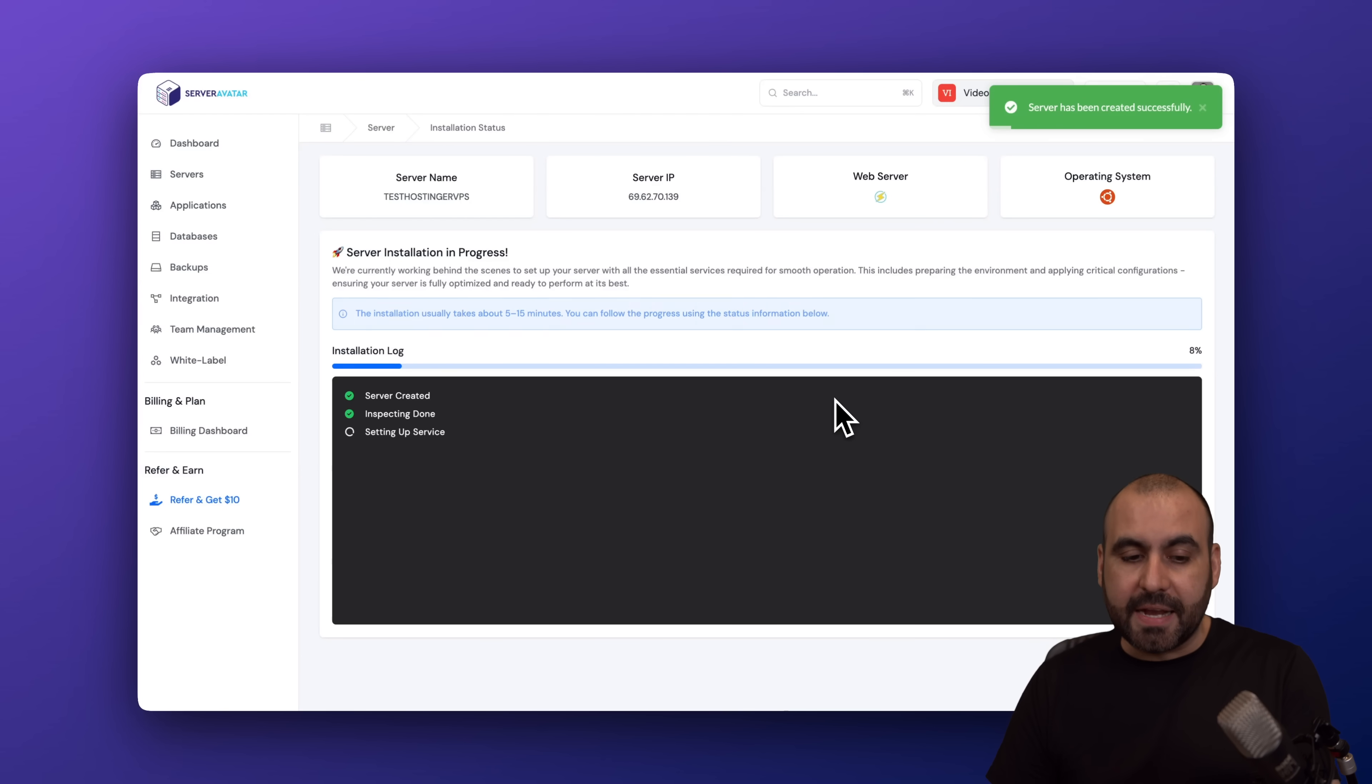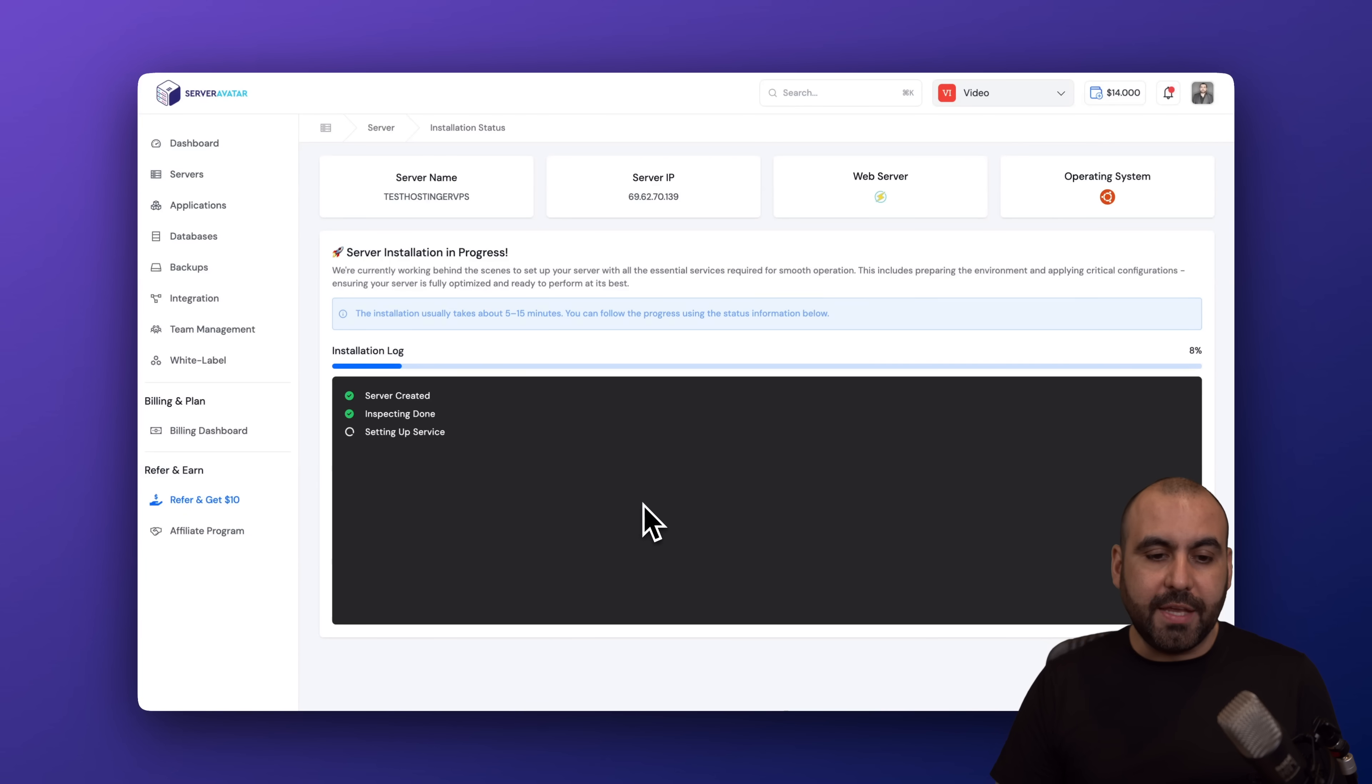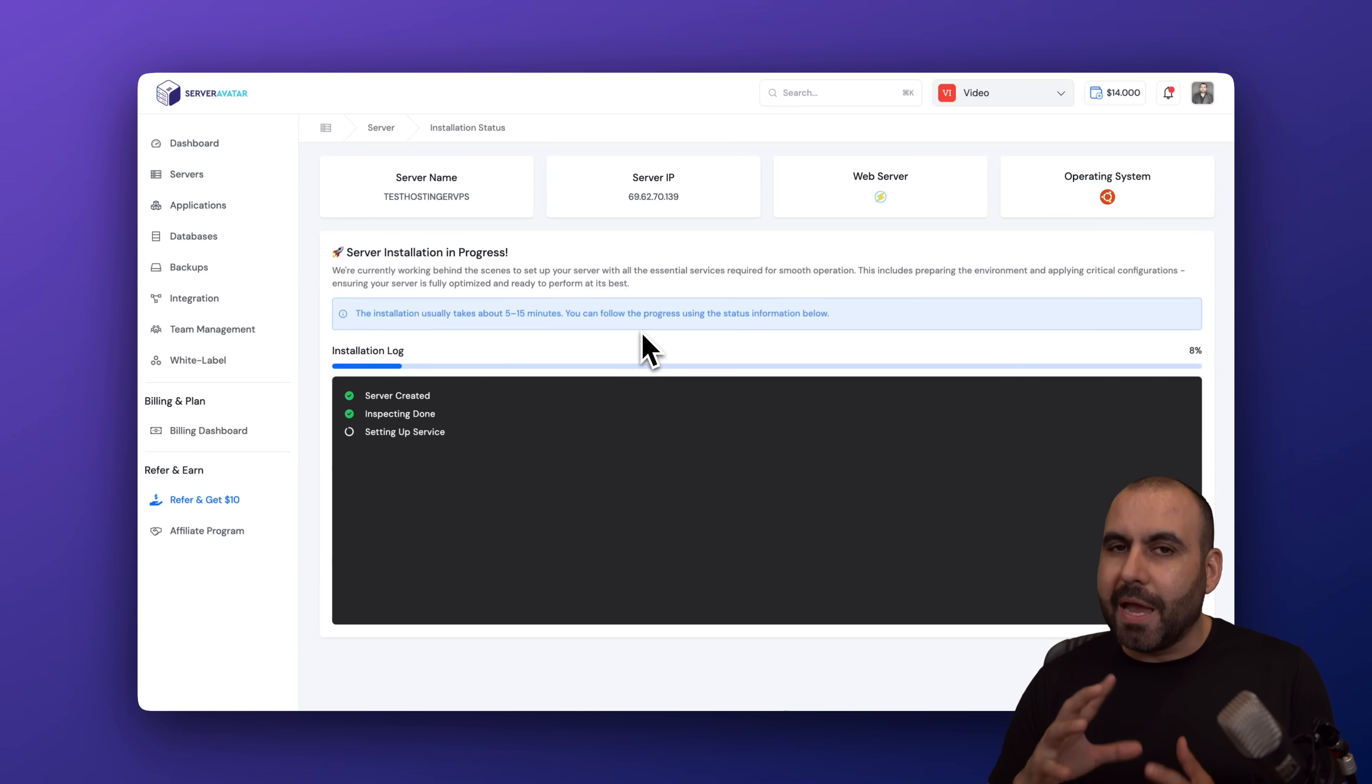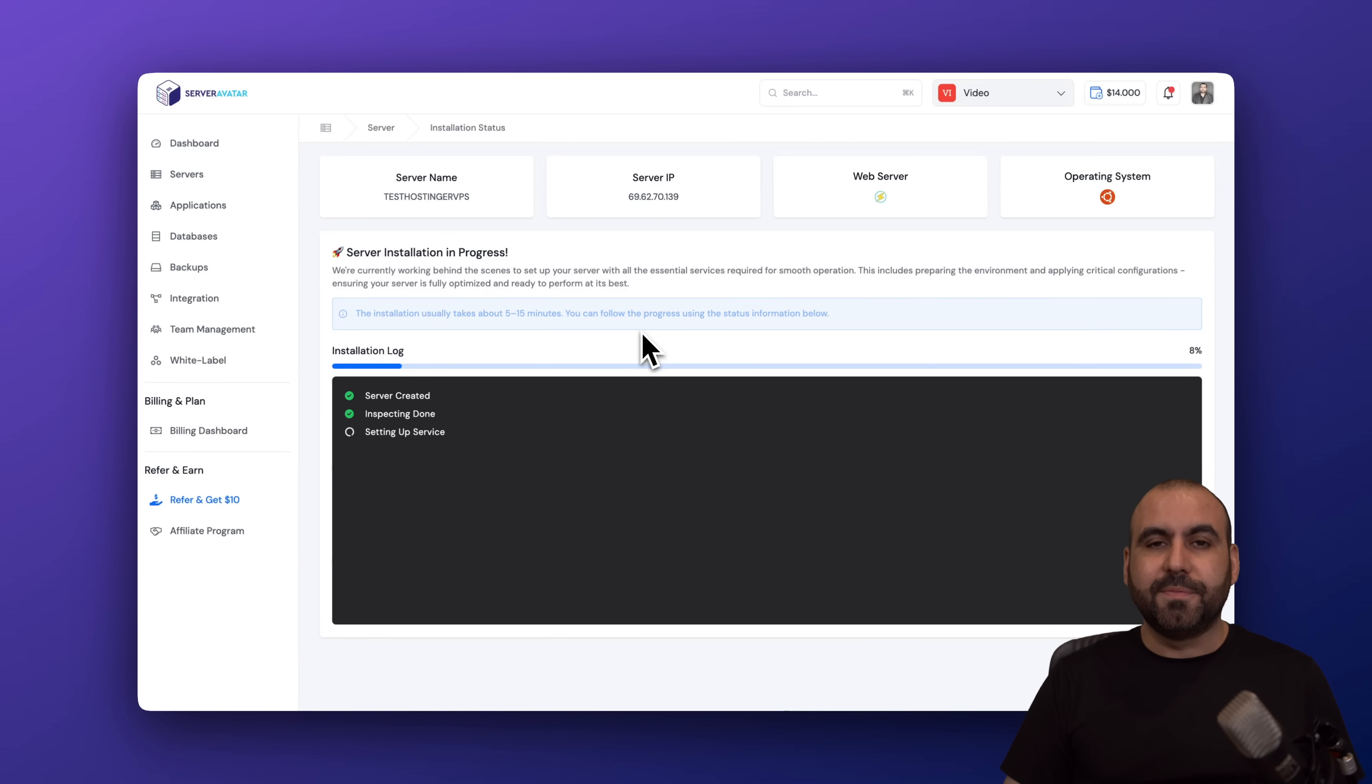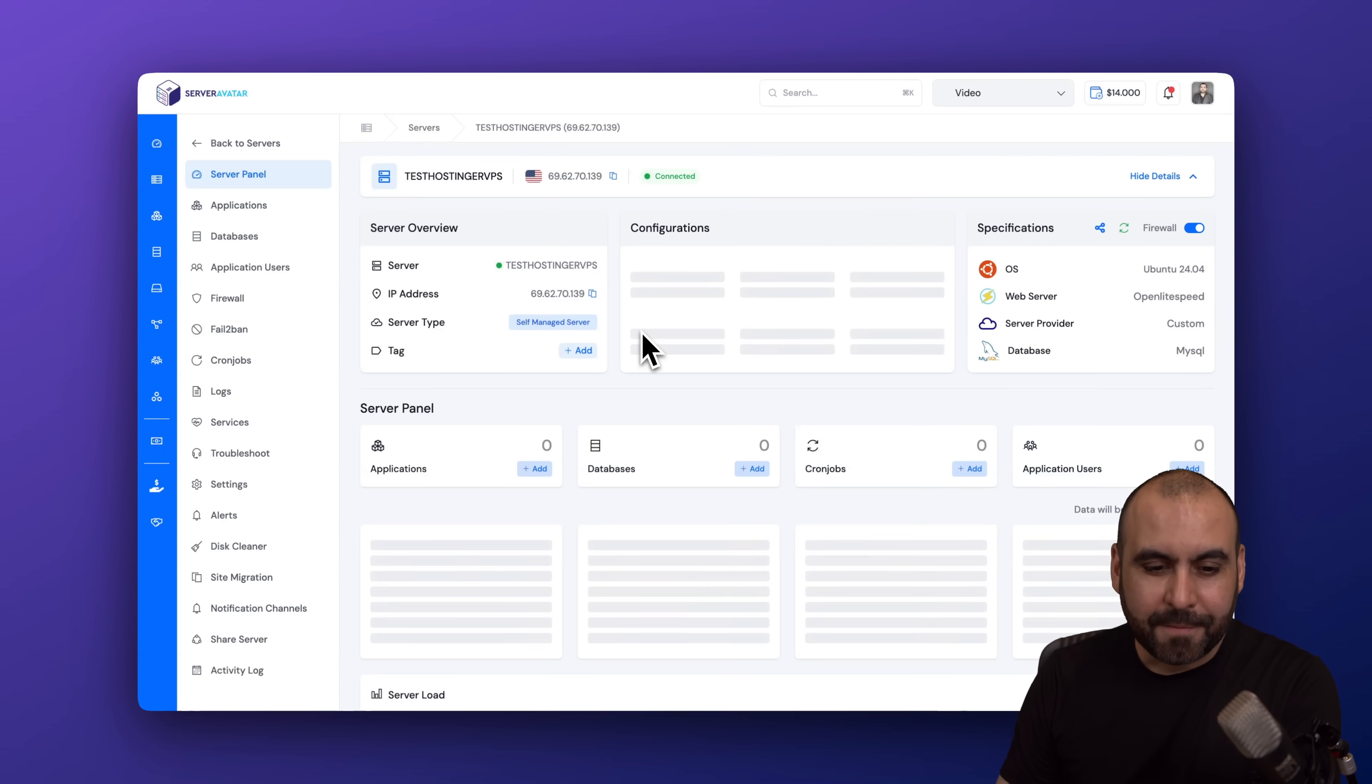The installation has begun, server created, inspecting done, and it's setting up the service. So this takes roughly, like it says here, 5 to 50 minutes. In my personal experience, it takes less than 5 minutes, but it will depend on the VPS resources. If it's fast CPU, a lot of RAM, that'll be quicker. So let's wait for this to be finished. Our server is now installed.